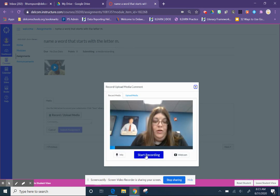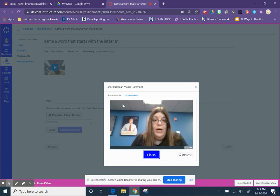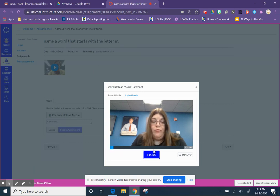You'll make your video by pressing the blue button. It might ask you up in the corner if you will allow your microphone and your camera. You'll click yes to do that, and then it'll let you make your video.